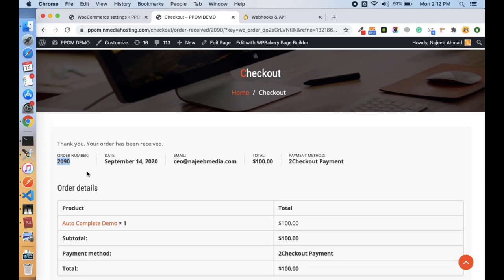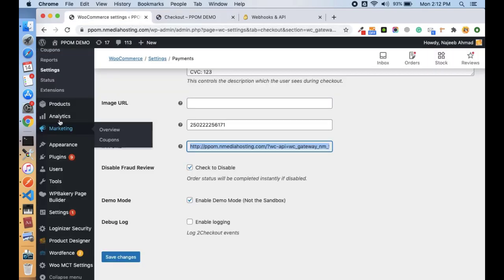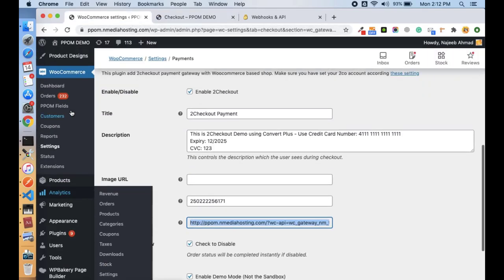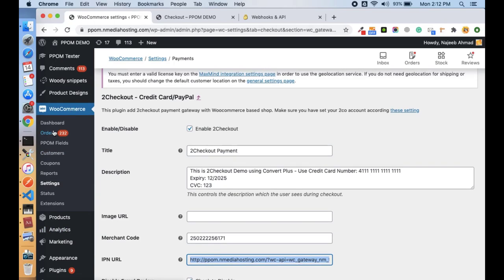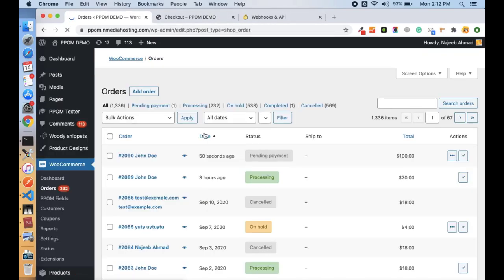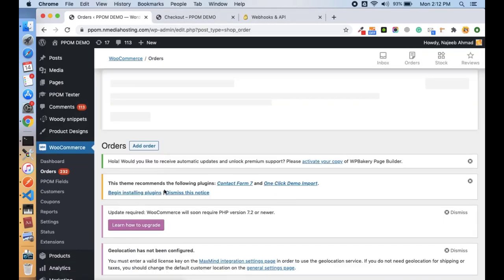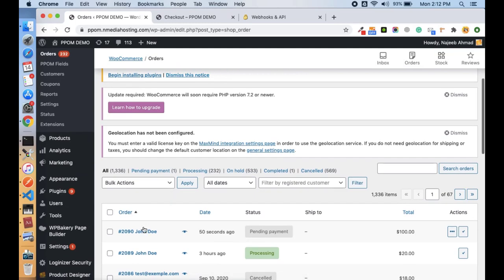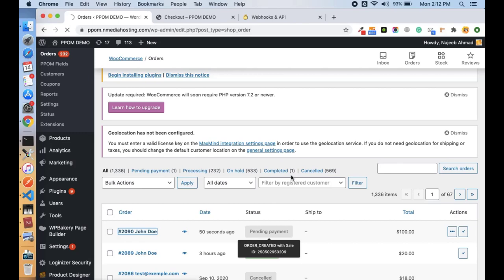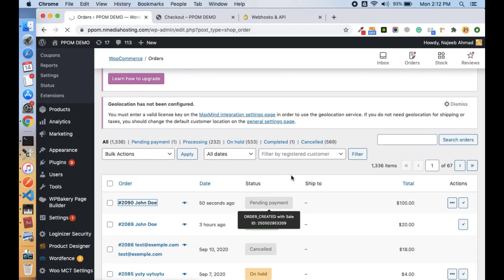Here the order is 2090, and let's see in the orders panel the status of this order. So it is still pending, but let's wait for a few seconds.